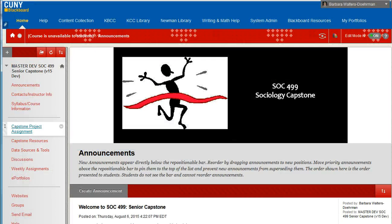In the Capstone Project Assignment folder, you will find detailed instructions and completion deadlines for various parts of the capstone project. Your instructor is dedicated to helping you succeed and should be an invaluable resource in walking through the steps of the capstone with you. There is also in the folder a copy of the rubric that will be used to grade your capstone project.